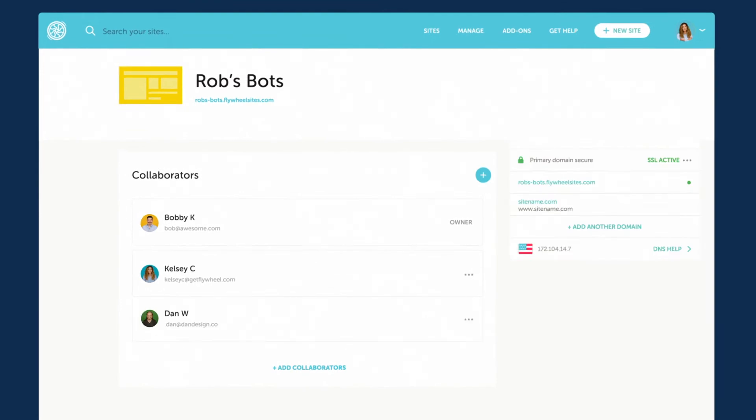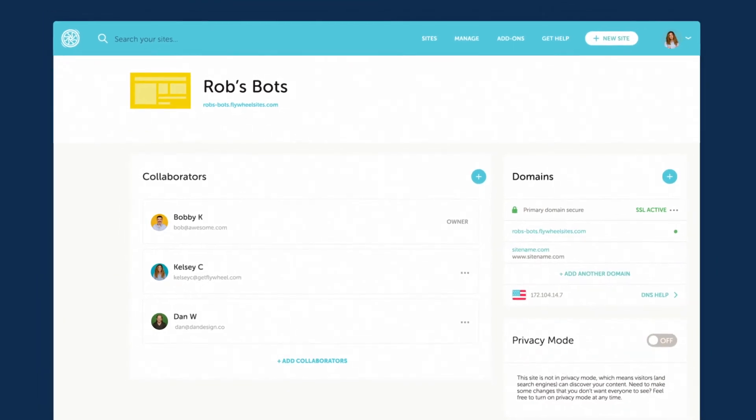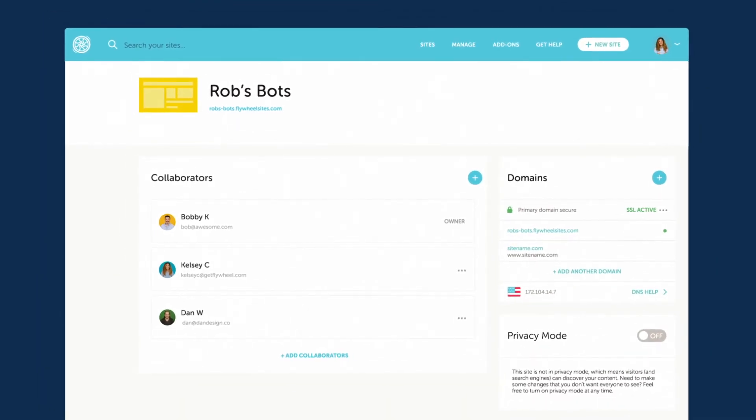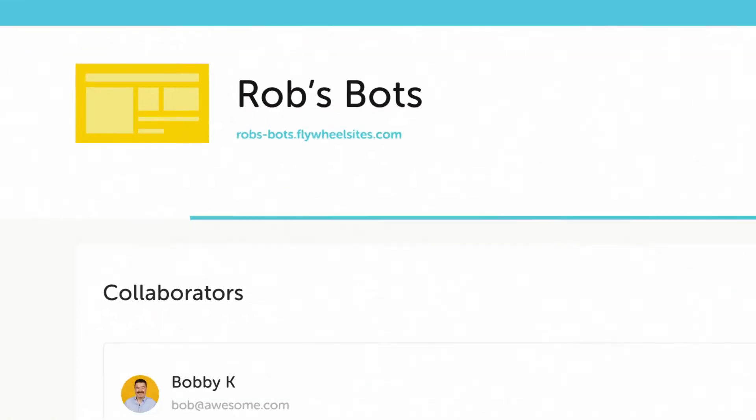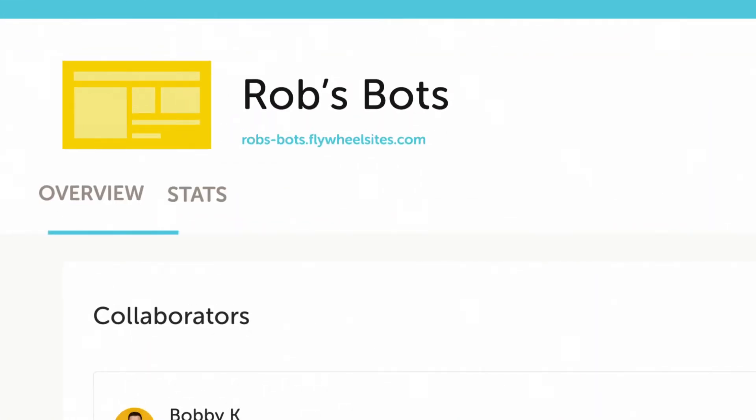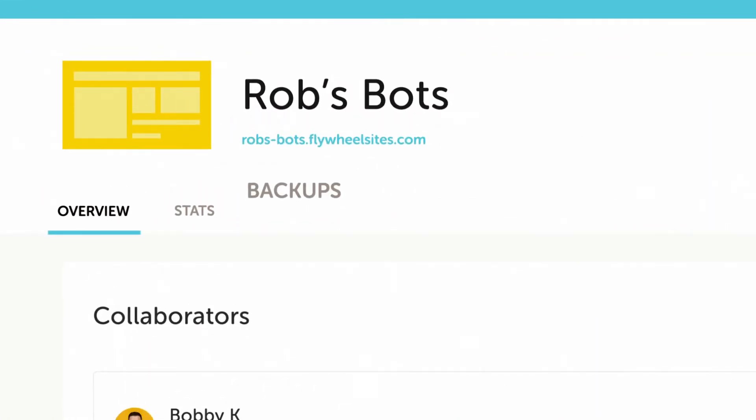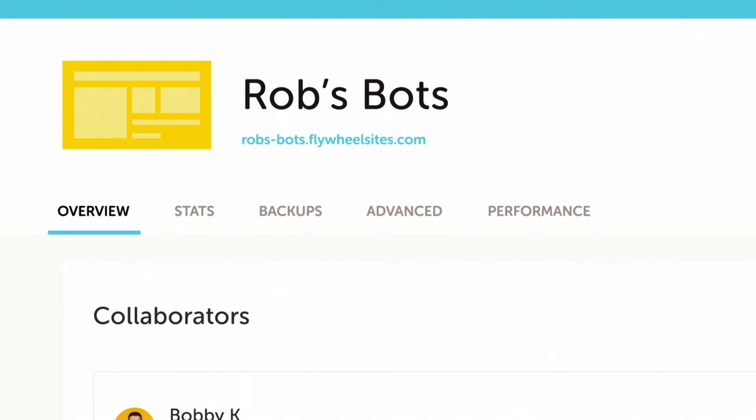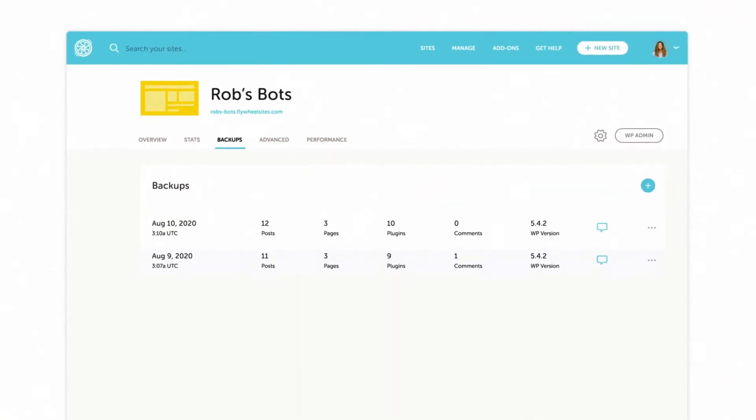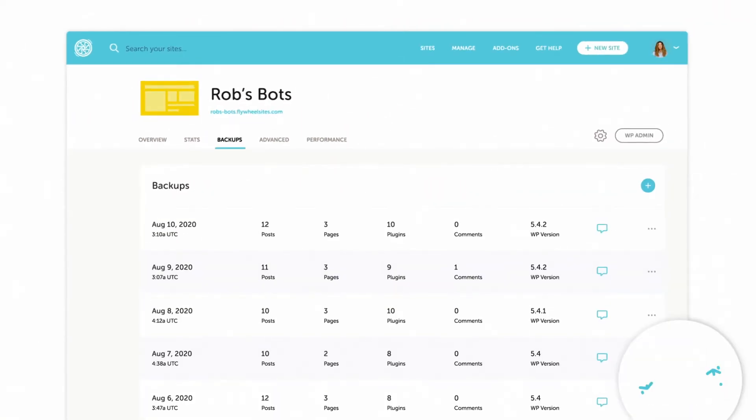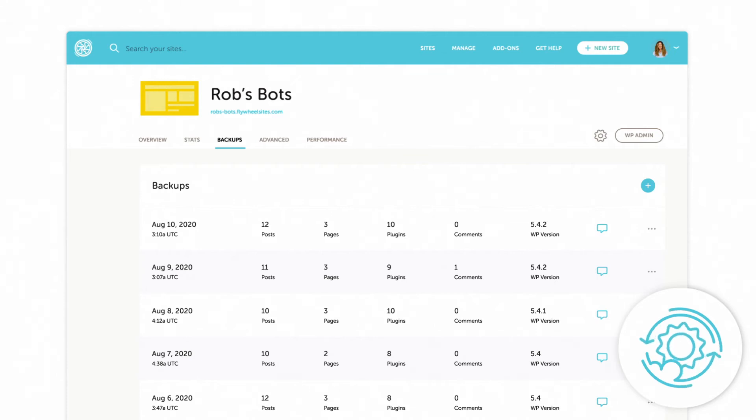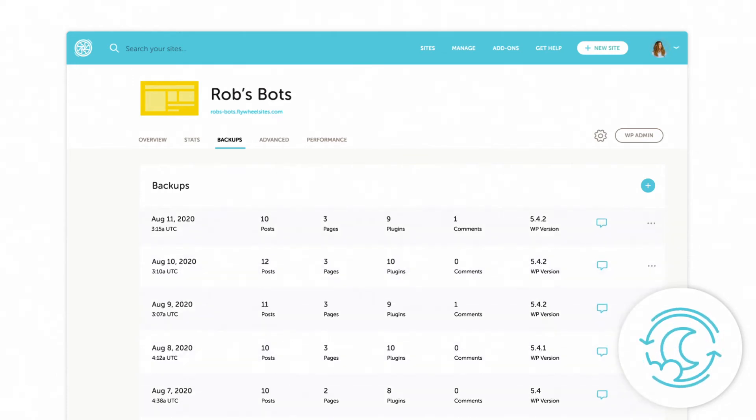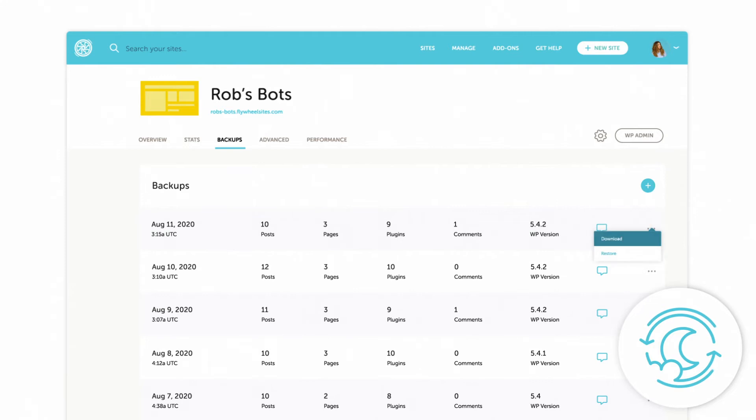Our dashboard has the controls you need to confidently manage your websites, not to mention all the things that Flywheel just takes care of for you as your managed hosting partner. For example, we'll run a backup of all your sites each and every night, so if anything happens, you have the option to restore a backup with a quick click in the dashboard.